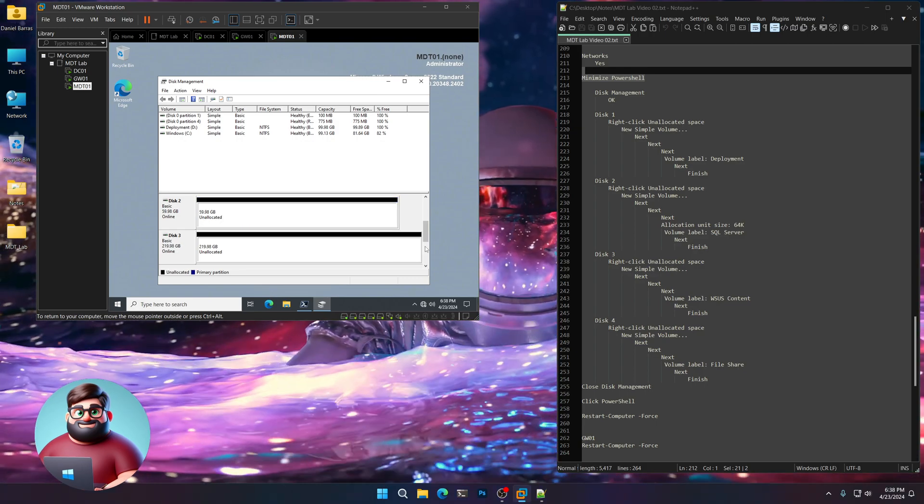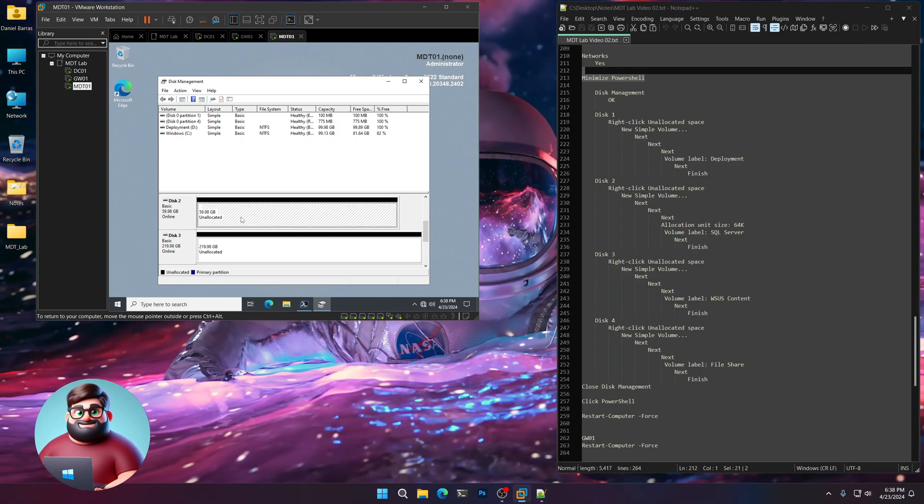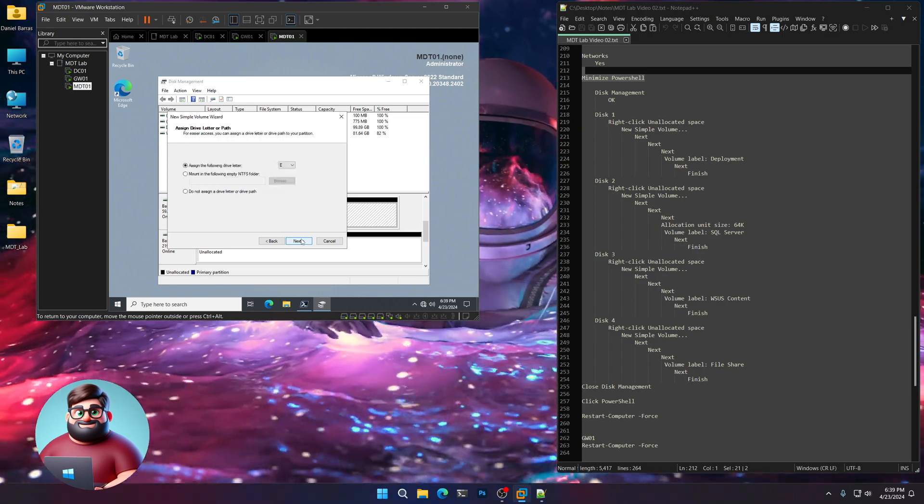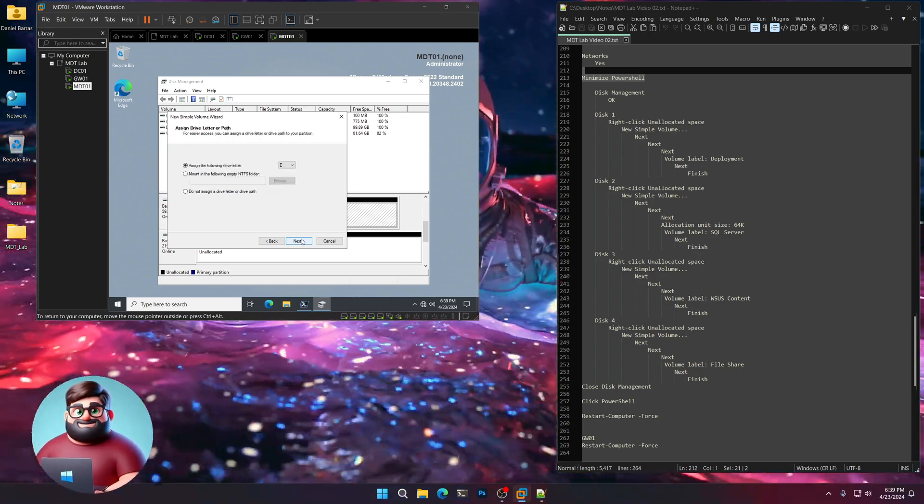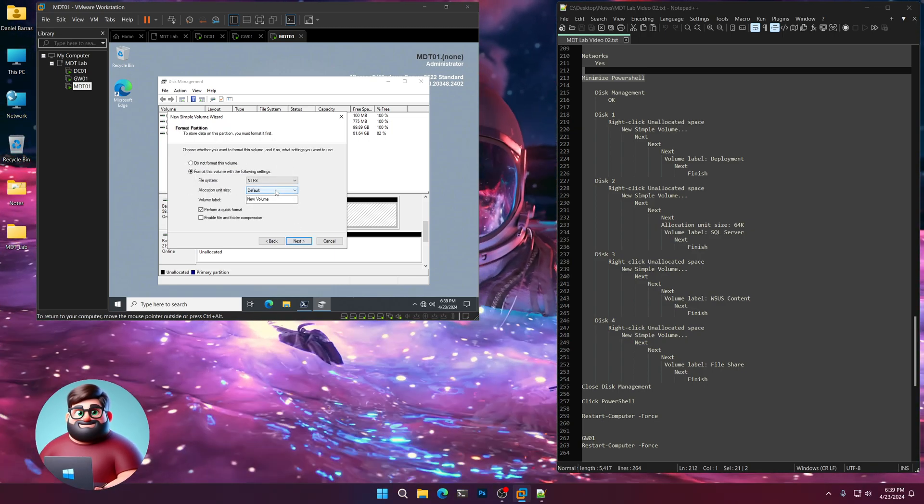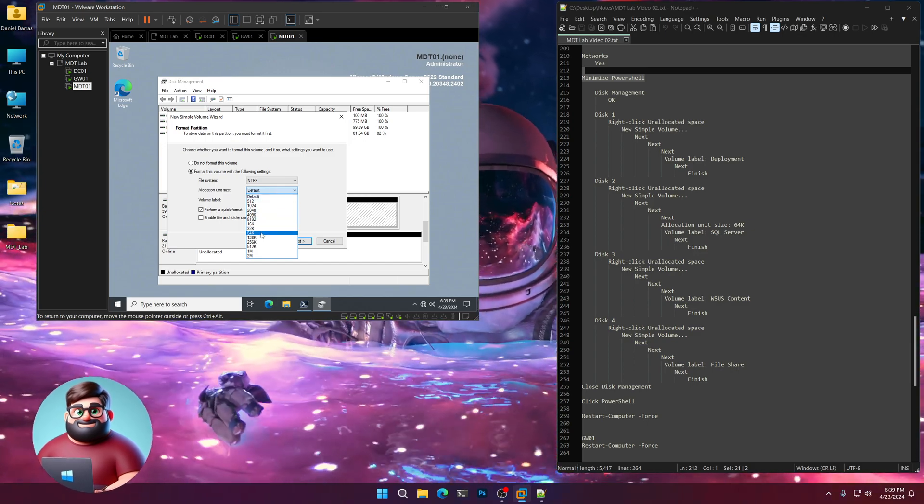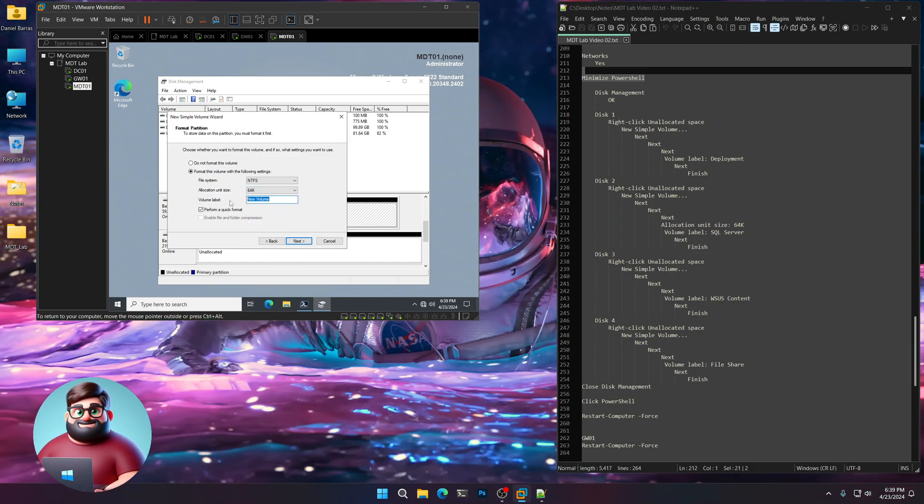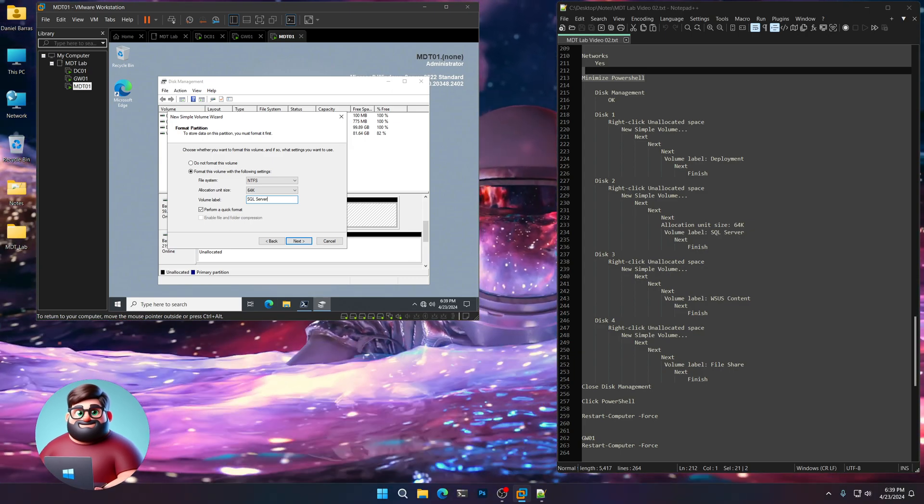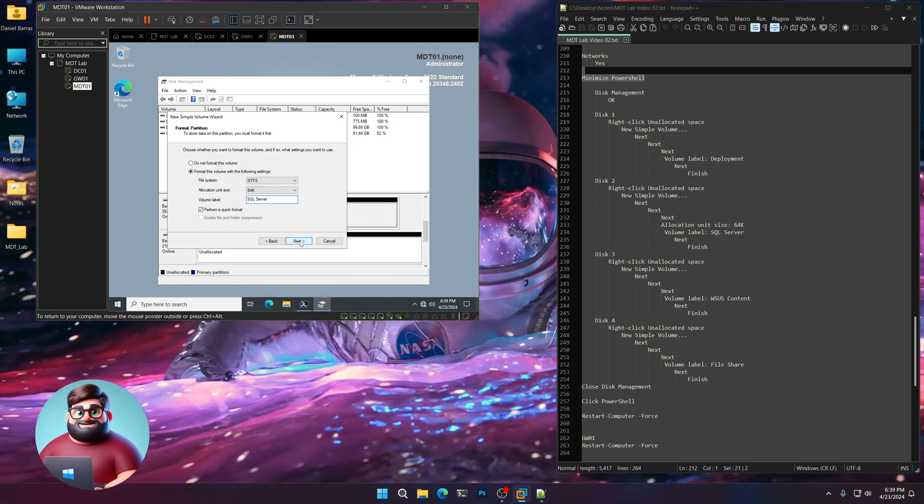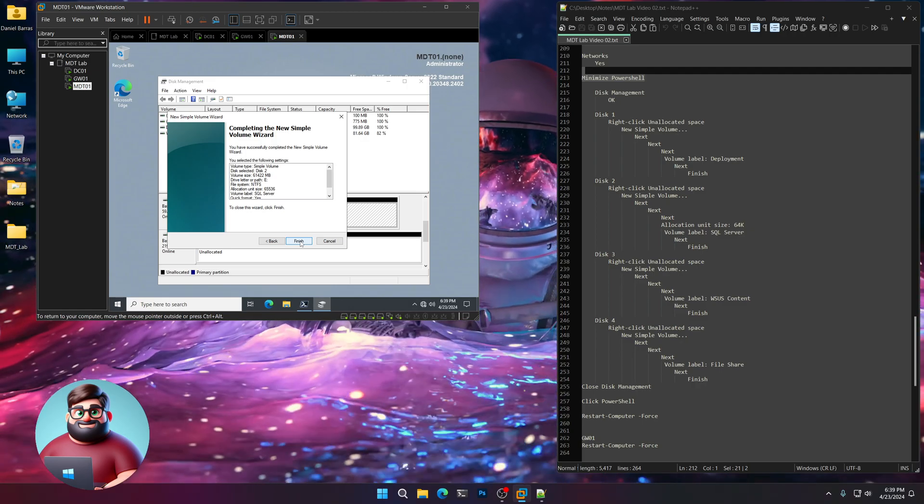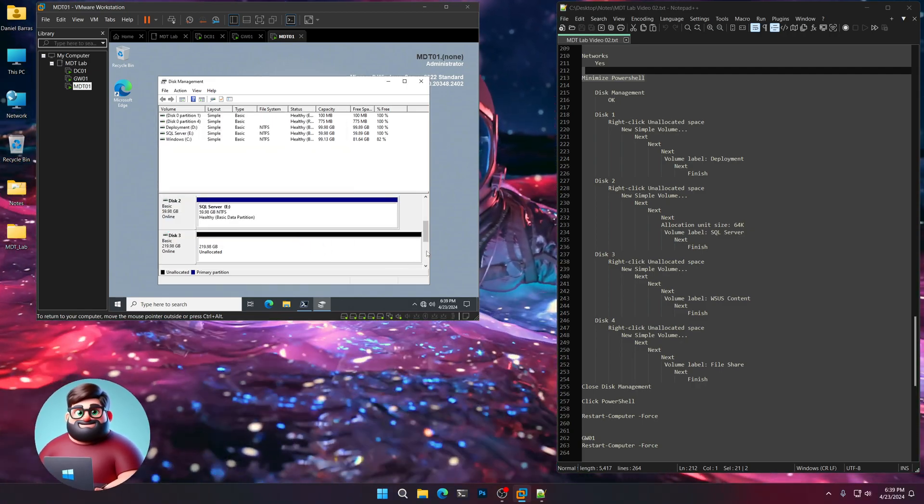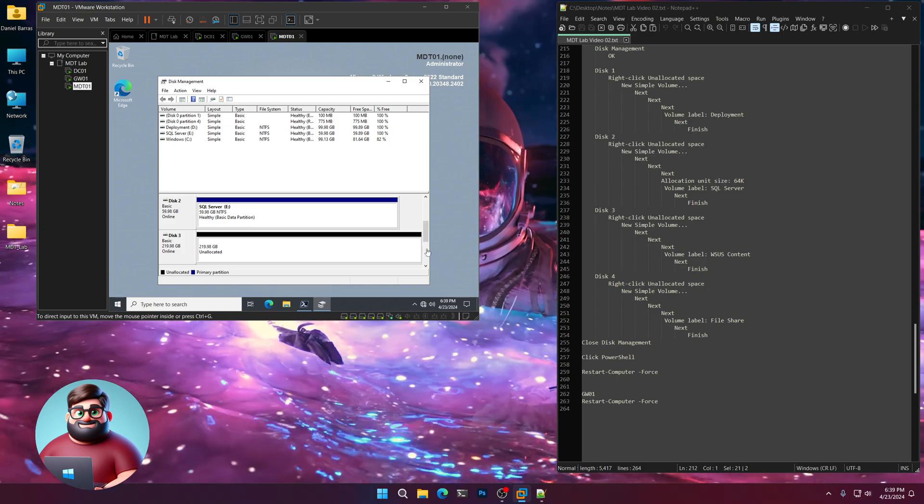The next one is going to be for our SQL. It's a 60 gig. Now this one, the block size, the allocation unit size, we're going to set this to 64k. And that's because of the way that SQL handles certain allocation units. Next. It gets into IOPS and a whole bunch of other things, but it's fine.